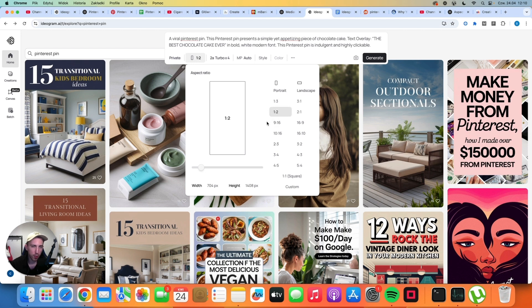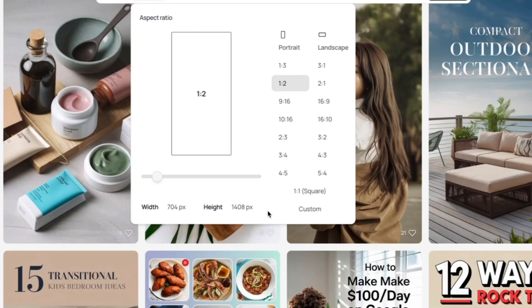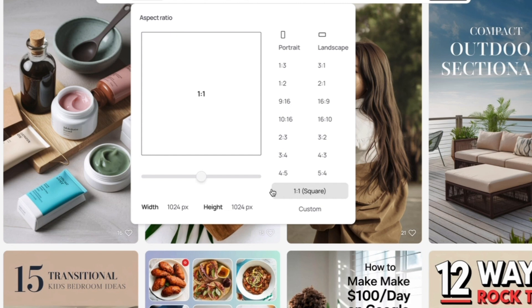So it's all vertical, but not exactly 2 to 3. I also did an experiment and I tried adding square pins too, but none of them got traffic. So honestly, it's better to stick to vertical format.